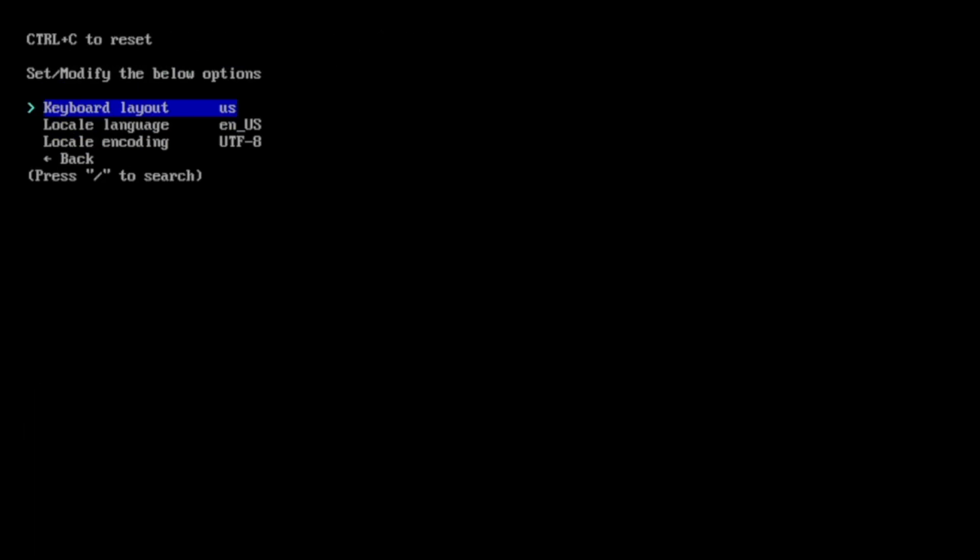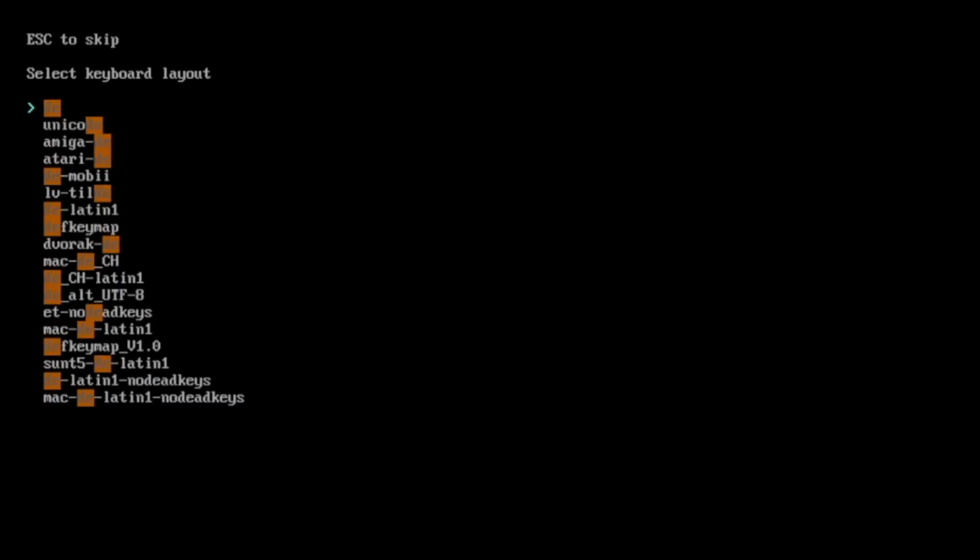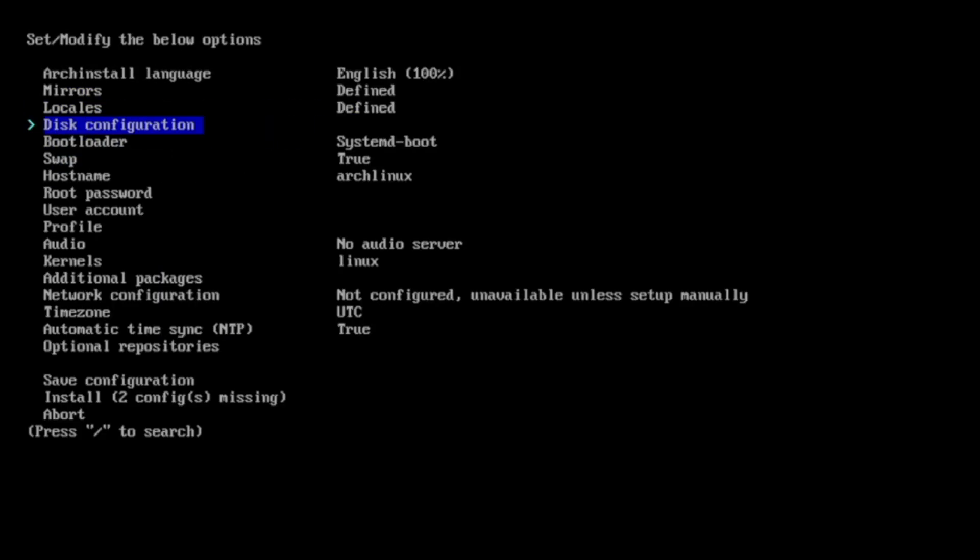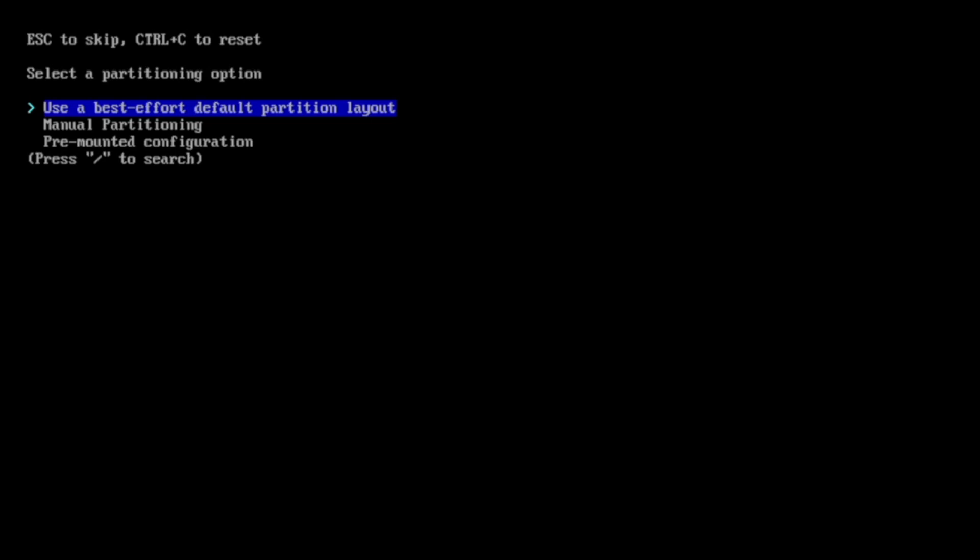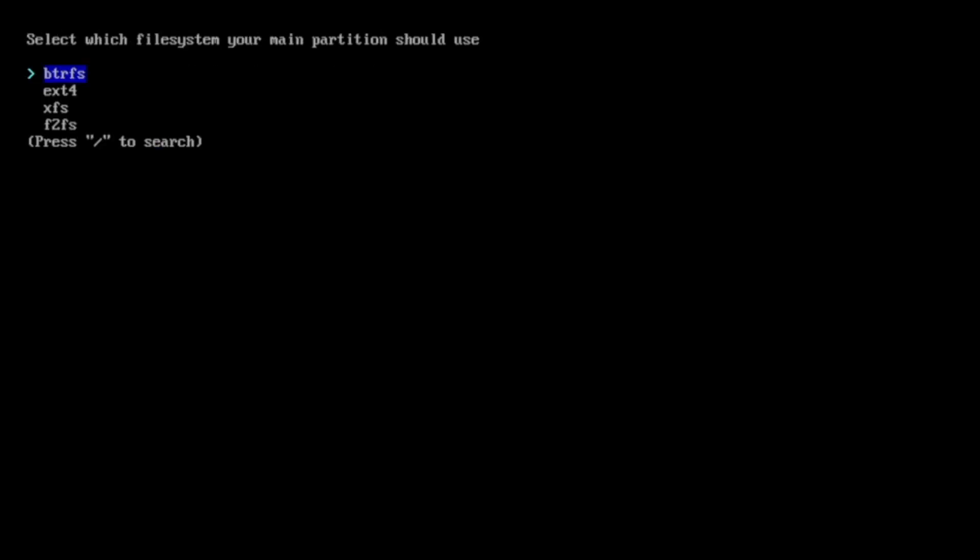Then the locales. I change the keyboard layout to DE Latin 1. You can search for a keyboard layout with slash. Rest is fine. Disk configuration, use the best effort. I choose here WithIO, block device 30 gigs.